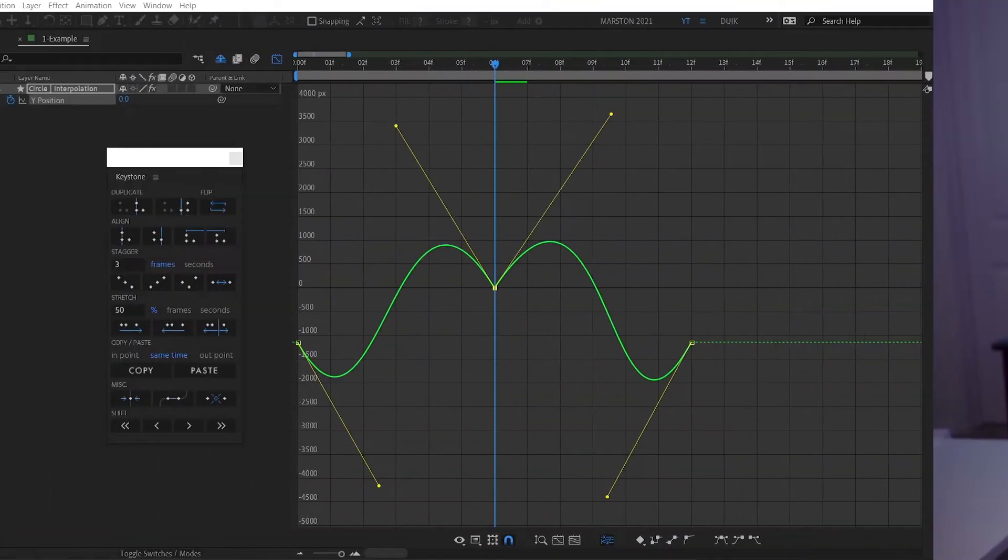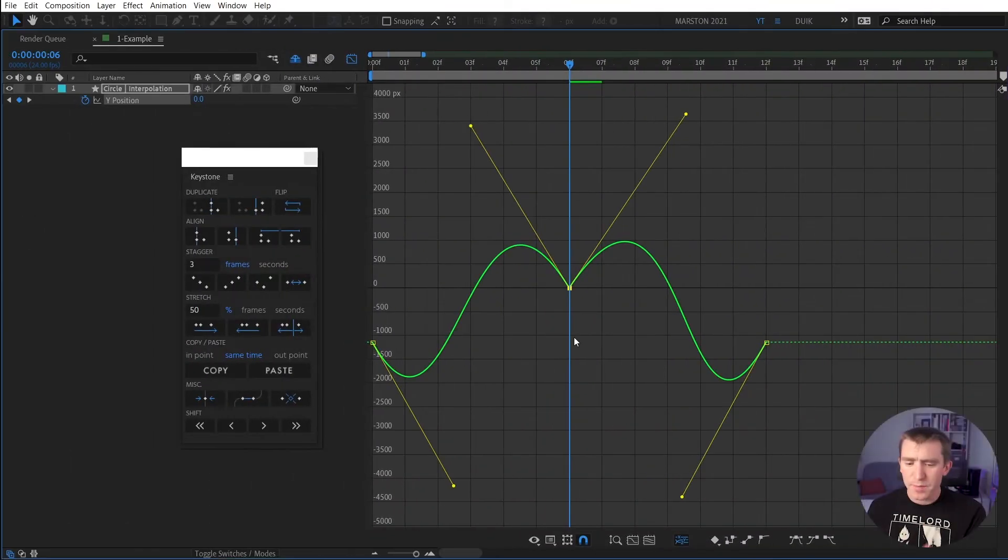I want to point out right off the bat that pretty much everything you can accomplish with Keystone, you can do in native After Effects without it, and so the natural question is then why would I buy Keystone? There's a two-fold answer. The first part is that Keystone just saves you time. Things that you would do in the click of a button in Keystone might take you minutes without it. And the second part of that answer is that Keystone actually preserves the interpolation between keyframes better than native After Effects.